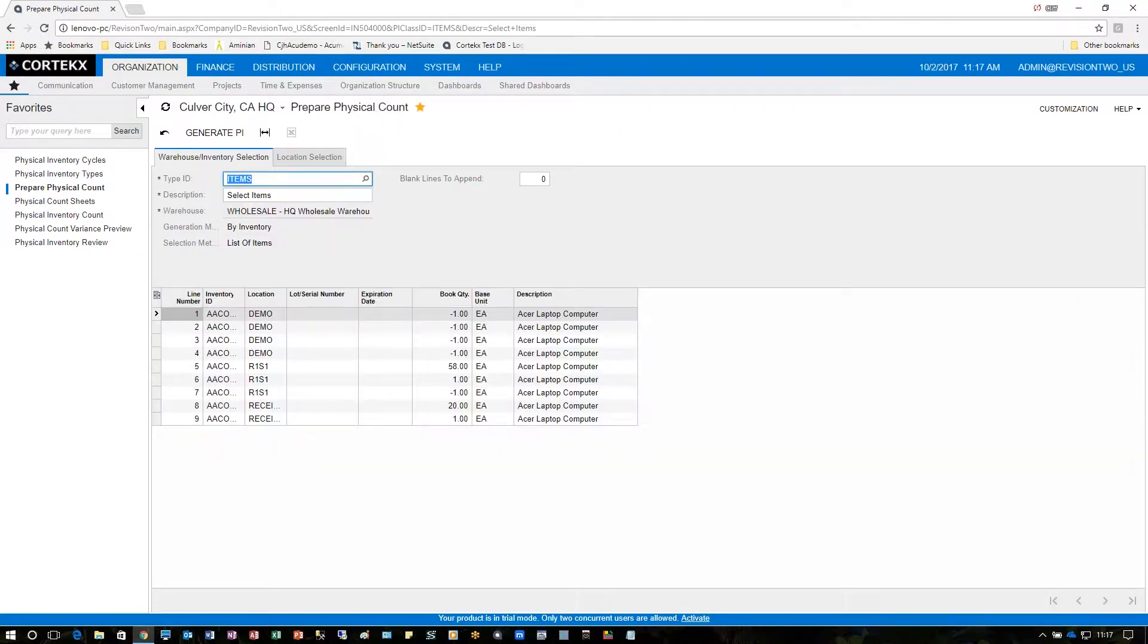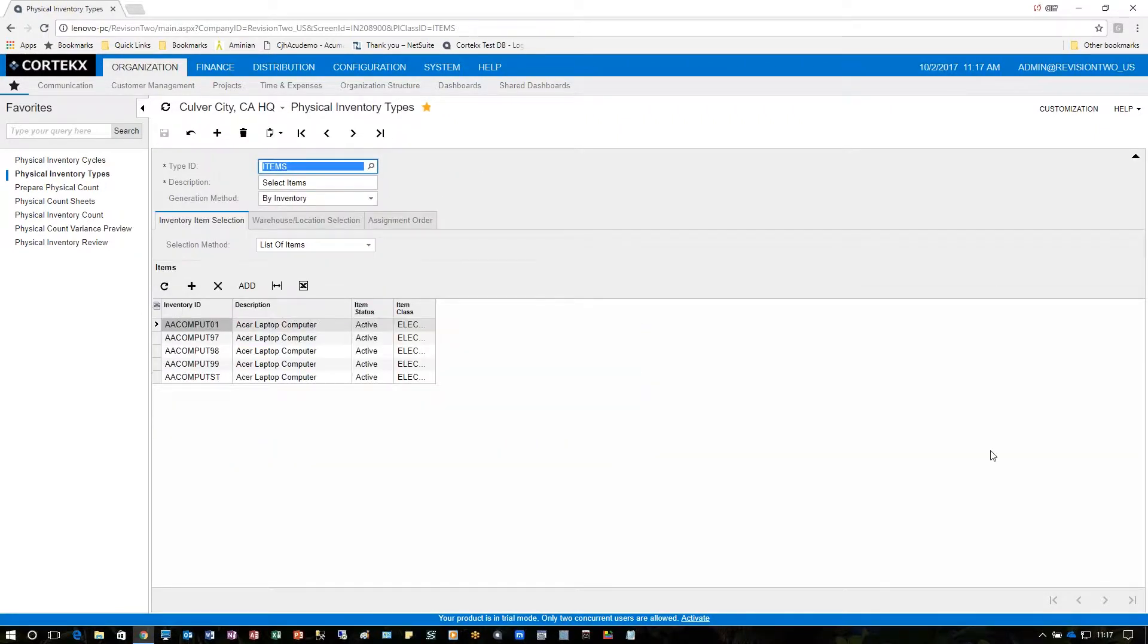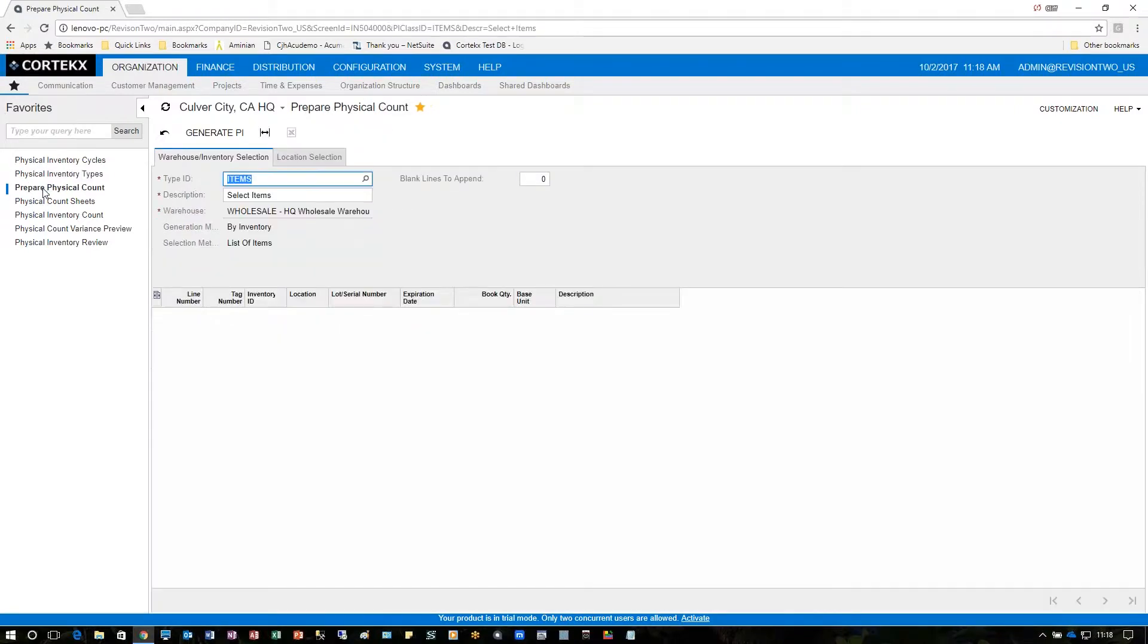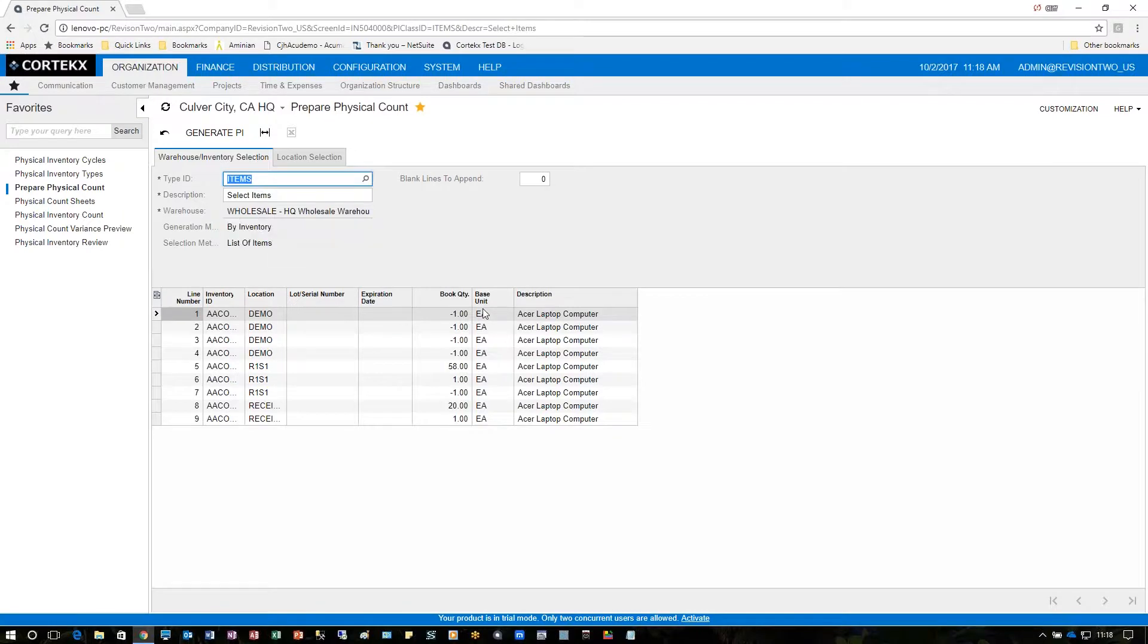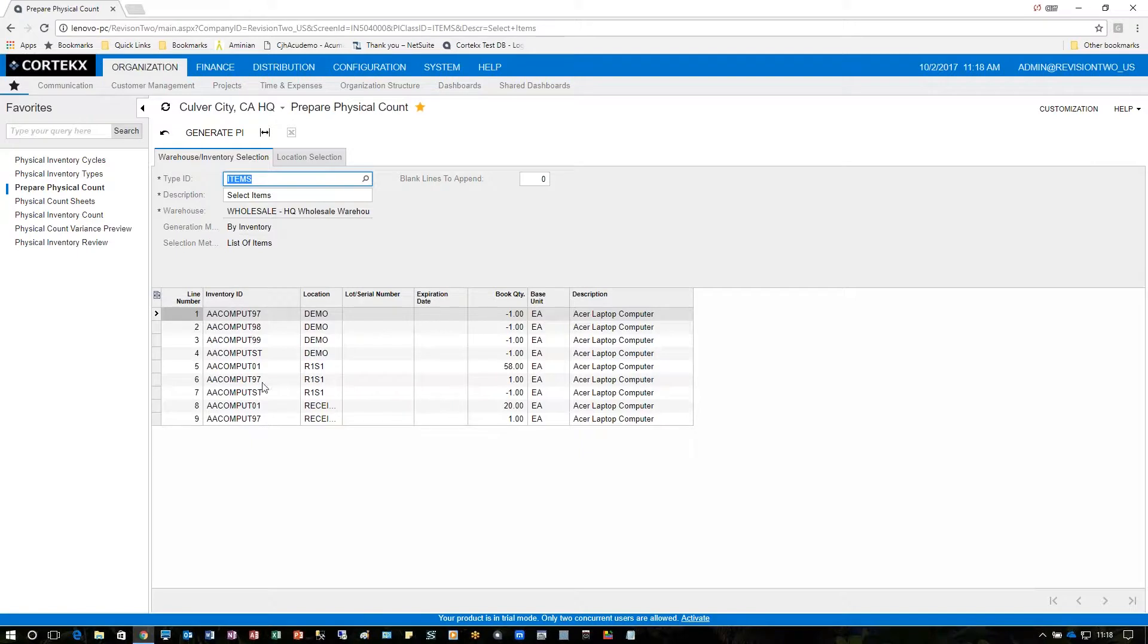The next step is to prepare the physical inventory count. Here we're going to choose the item ID that we had set up before under our physical inventory types. We're going to go ahead and do it for warehouse wholesale only. Generation method by inventory with a list of items. Notice that the list of items we had before have already shown up here and will show up by every location in that particular warehouse called wholesale.